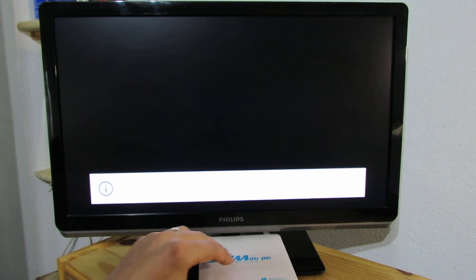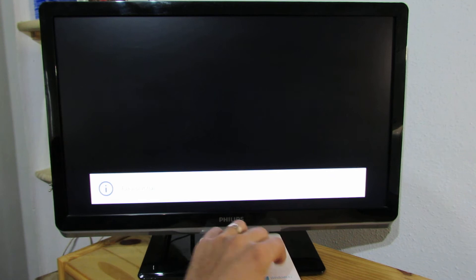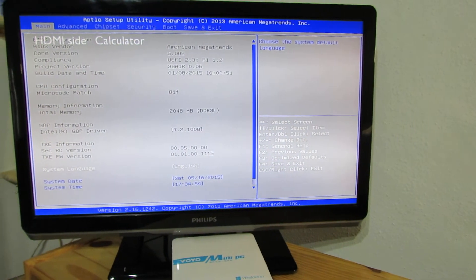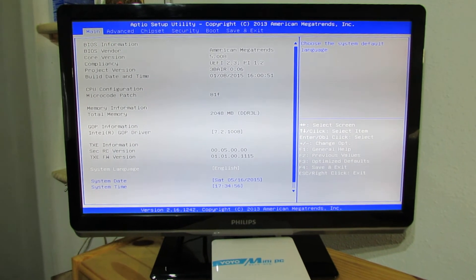Hello everybody, this is Danny Olus from China Gadgets Reviews. In this video I'll show you the BIOS of the VOYO mini PC. Let's turn it on. Here we go with the BIOS of the VOYO mini PC.